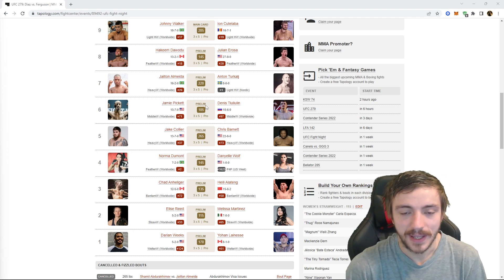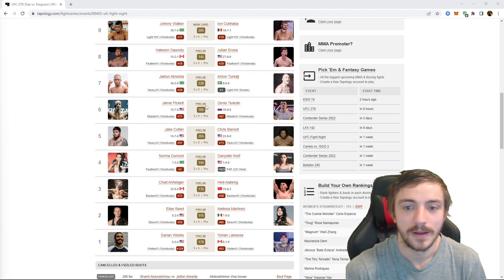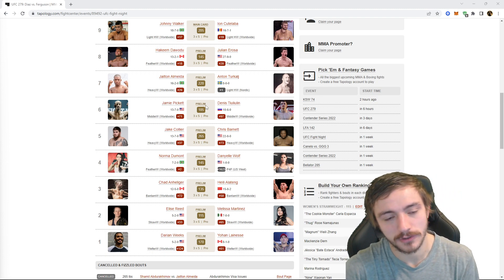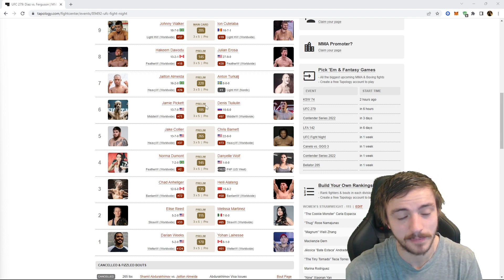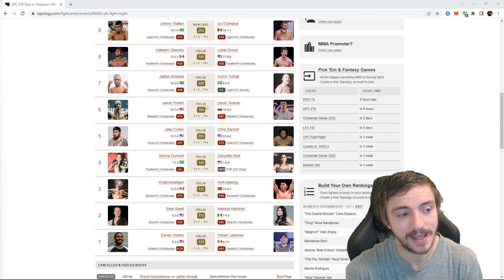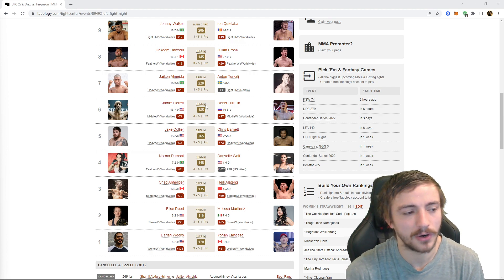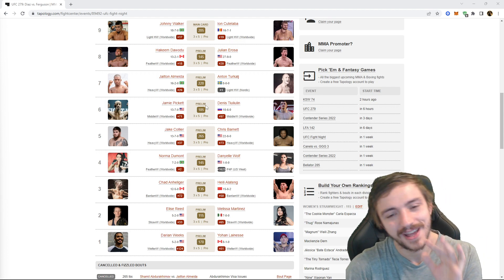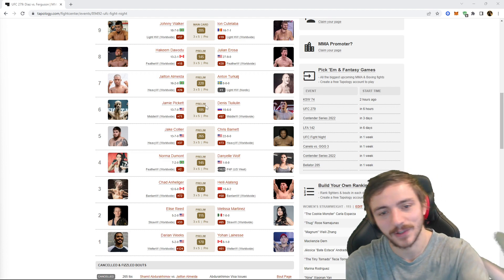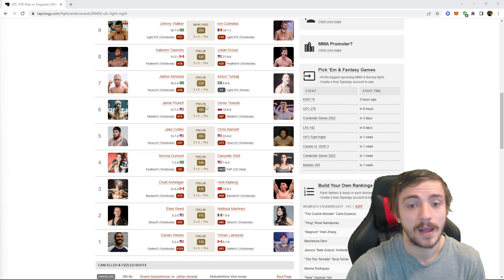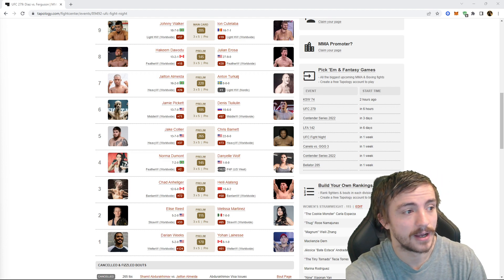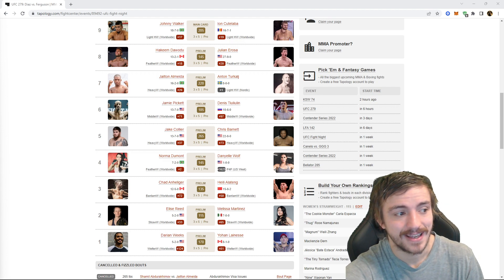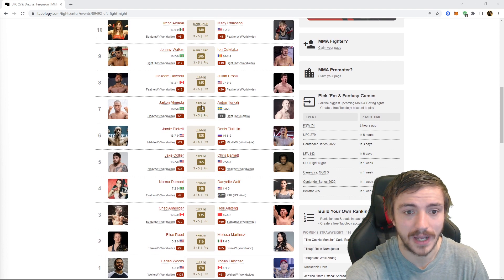Next up, Jamie Pickett versus Dennis Tiuliulin. I actually did find a little spot I liked for this bet. Overall I had a slight lean to Jamie Pickett, but I did see that plus 105 Tiuliulin inside the distance, decision equals push. Pickett is not a finisher, I would be very surprised. Maybe he could latch on a sub but I just don't see it. I think if there's a finish it's gonna be Tiuliulin, probably KO. This fight's probably gonna go the distance so I'll just get my money back, but if there's a finish I'm getting slight underdog odds on Tiuliulin. I'm gonna take Tiuliulin plus 105 to end inside the distance and decision equals a push.